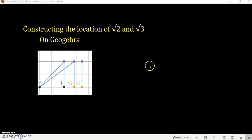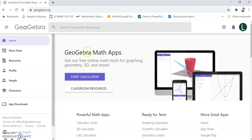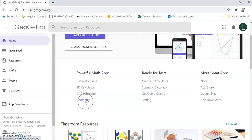In this video we are going to go over how to construct the location of the square root of 2 and square root of 3 using GeoGebra. Go to the GeoGebra.org website and click on the geometry calculator. Under the possible apps, click on geometry.